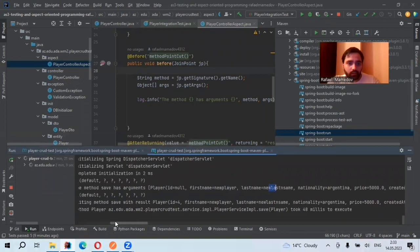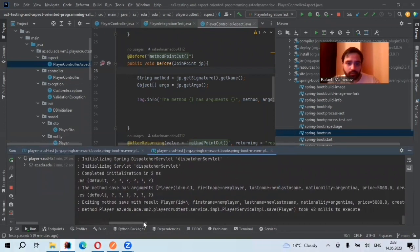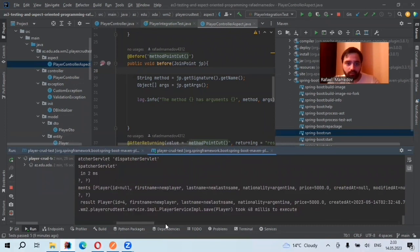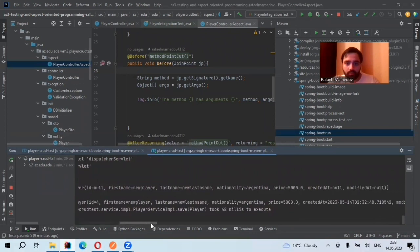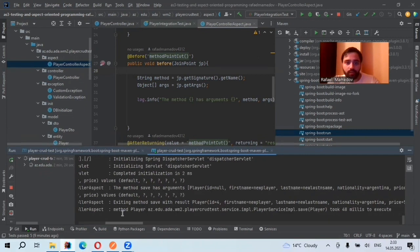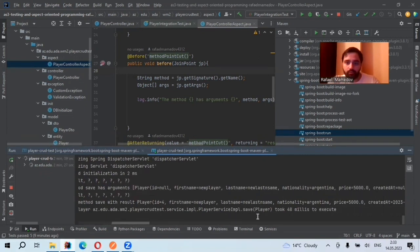As it's here. Here, we also exit method save with the result. And here, we also have the time that it took to execute, which is 48 milliseconds.